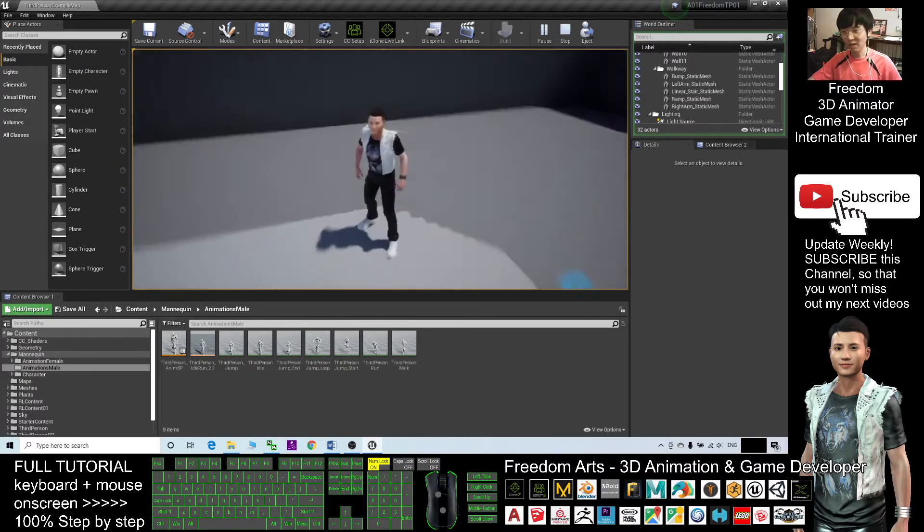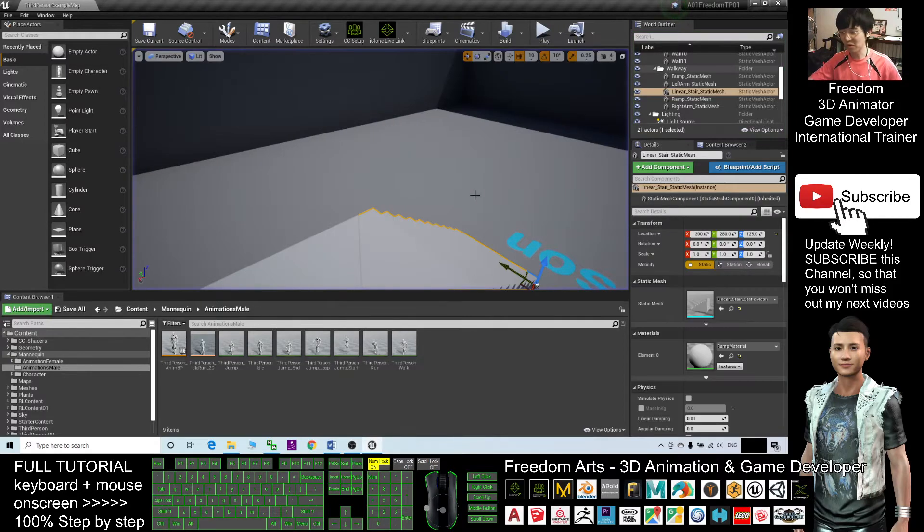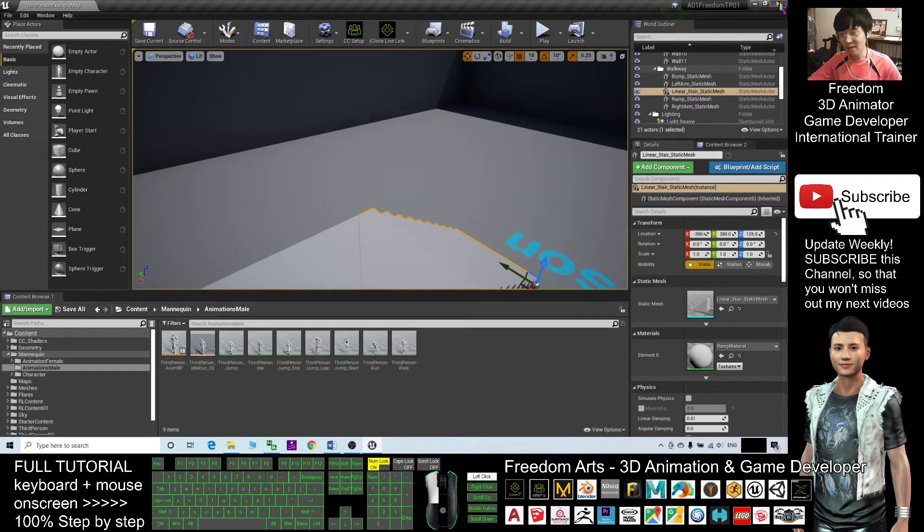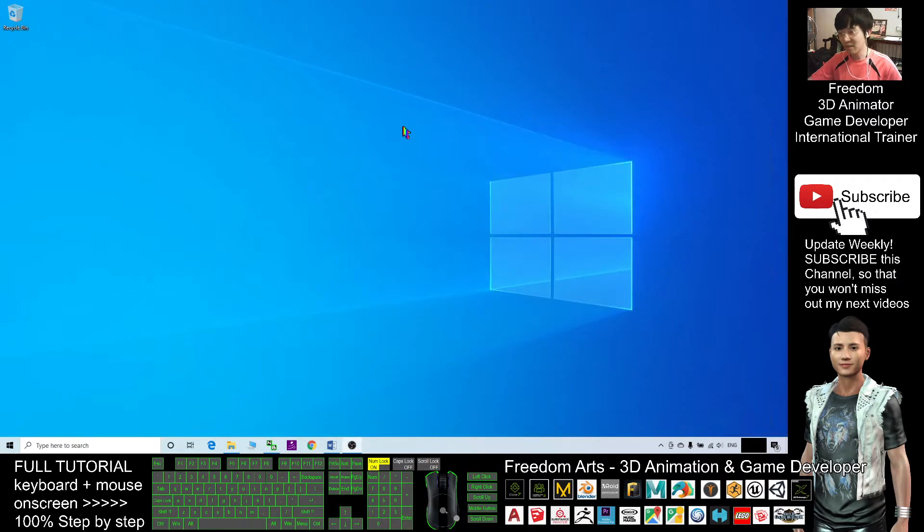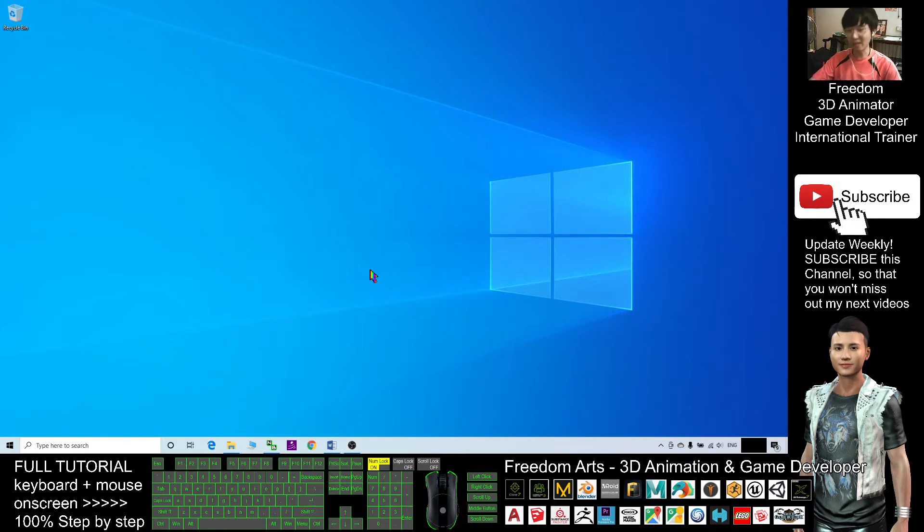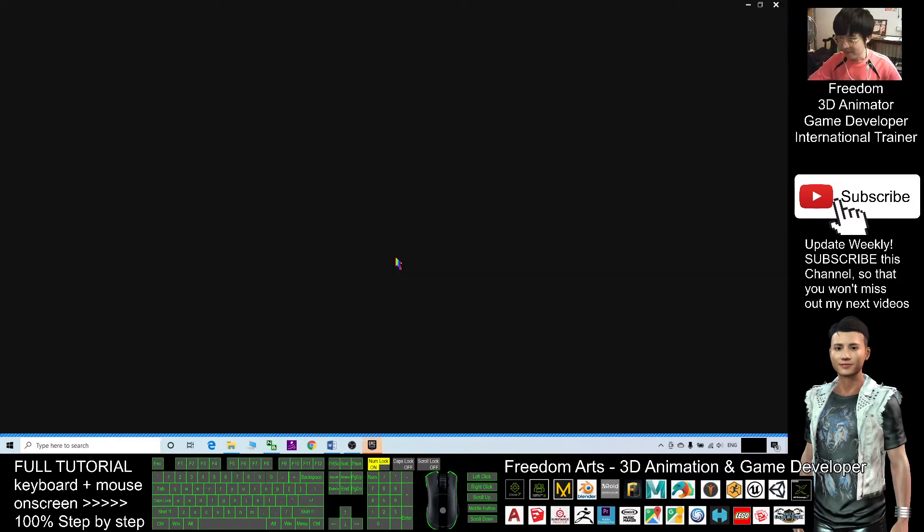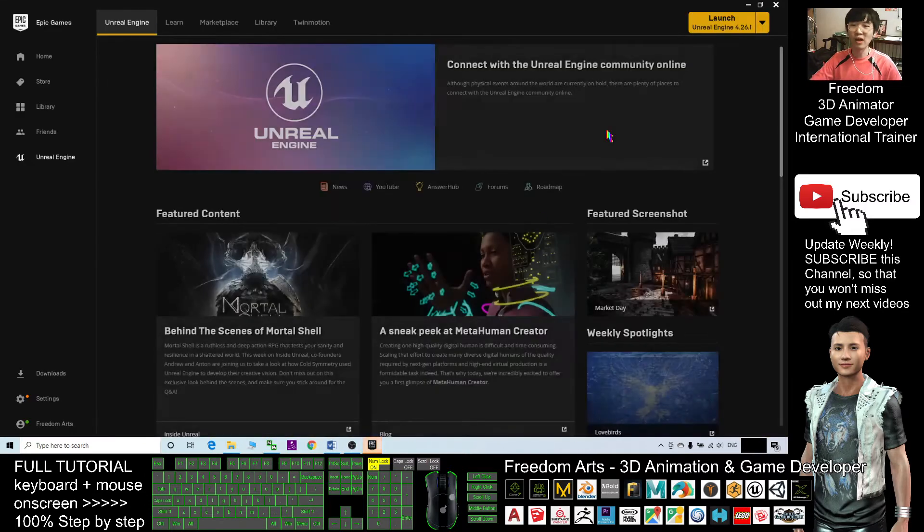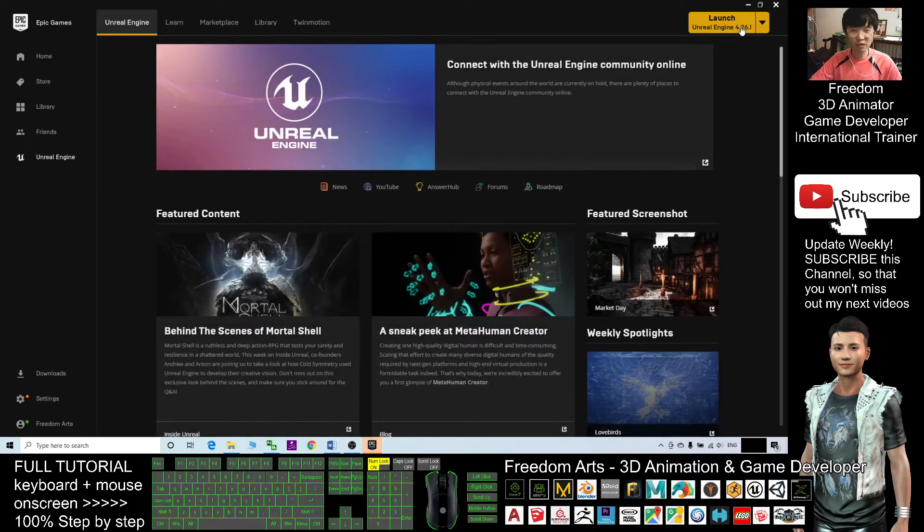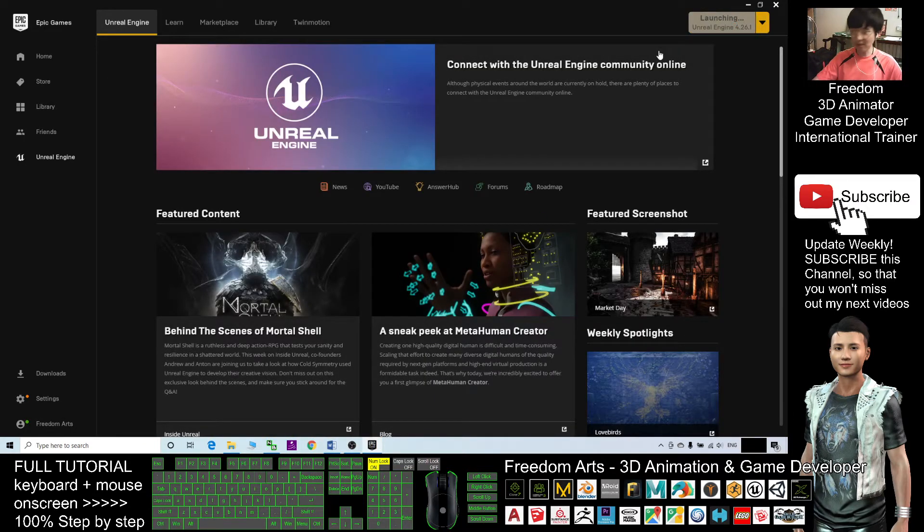This is my old project, so now I'm going to close this and I will start a really new project beginning with nothing. First, just open your Unreal Engine 4.26 to start a really new project.